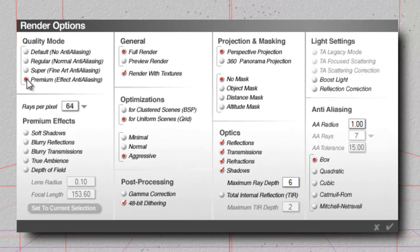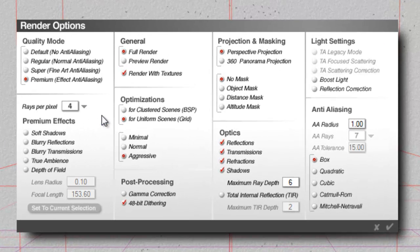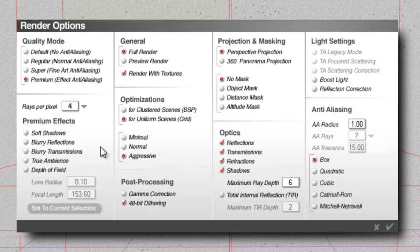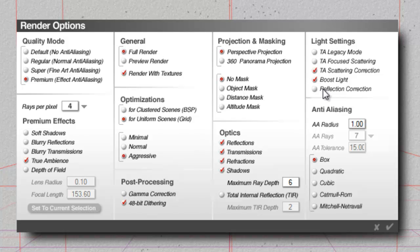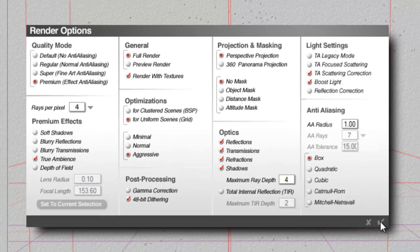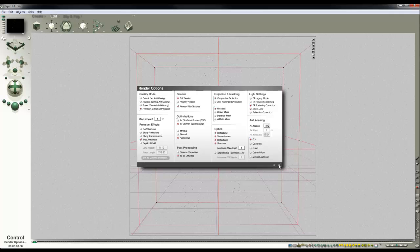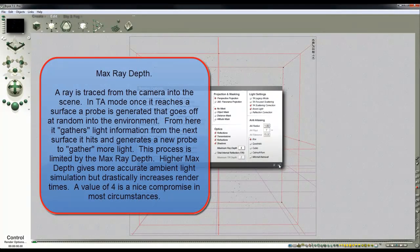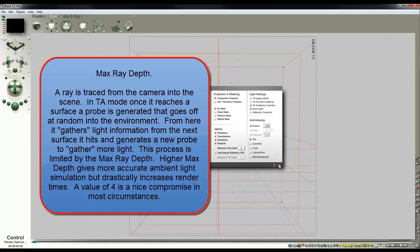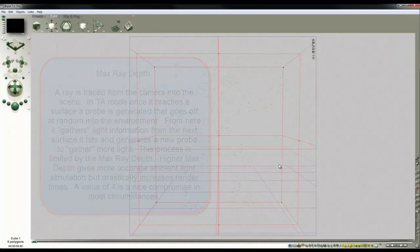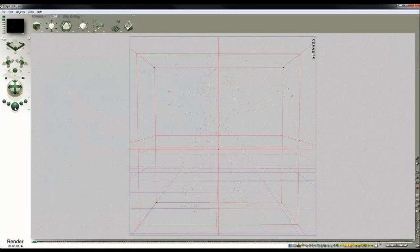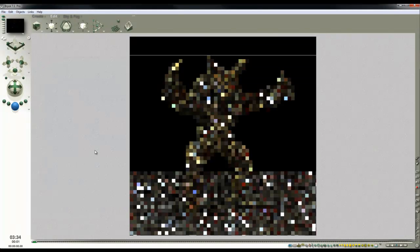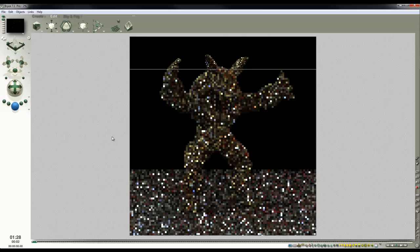And then we'll consider changing the render mode. So in the render options here, I'm going to use premium effects. I'm going to set the rays per pixel down to 4 for now so it works fairly efficiently. I'm going to set true ambience, TA scatter correction, boost light, and turn the ray depth down to 4 for rendering efficiency. So that sets the amount of light gathering that goes on - it's going to send out probes 4 times into the environment. Now I hit render and see what we get.